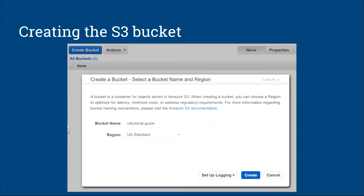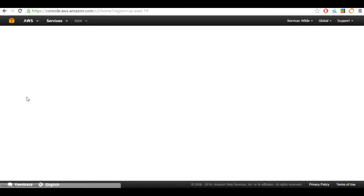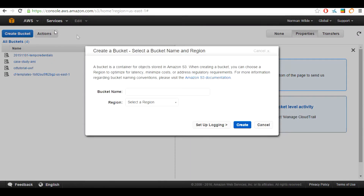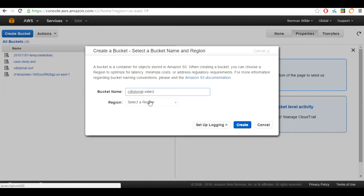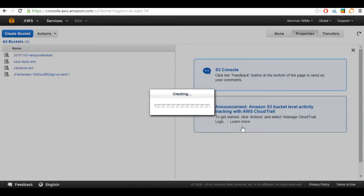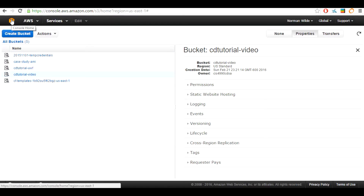In this section we are going to be creating an S3 bucket. Go over to S3 and once you click the S3 button it will take you to S3's management console. To create a bucket, click the blue create bucket button on the top left of the page. You are going to need a unique name as well as a region. For this tutorial I am using the name CD2tutorial-video, selecting US Standard as the region, then clicking create. You will now see your newly created bucket in the list. To return to all AWS services, click the orange cube at the top left of the screen.